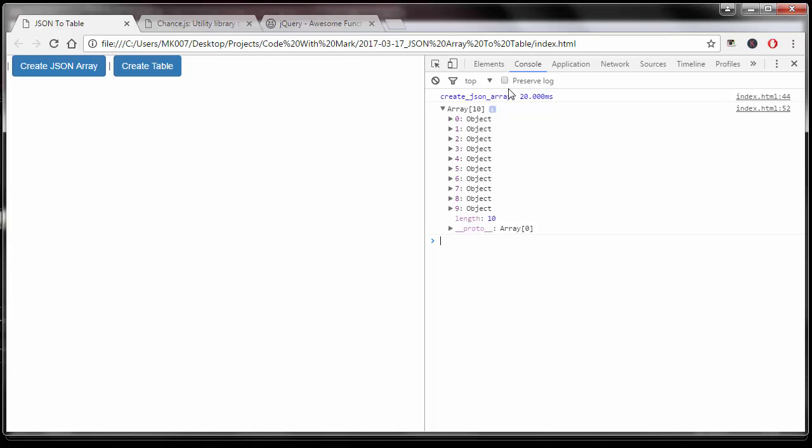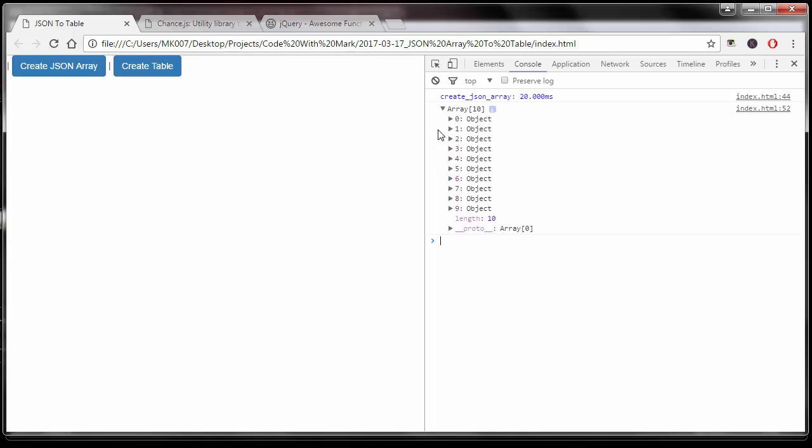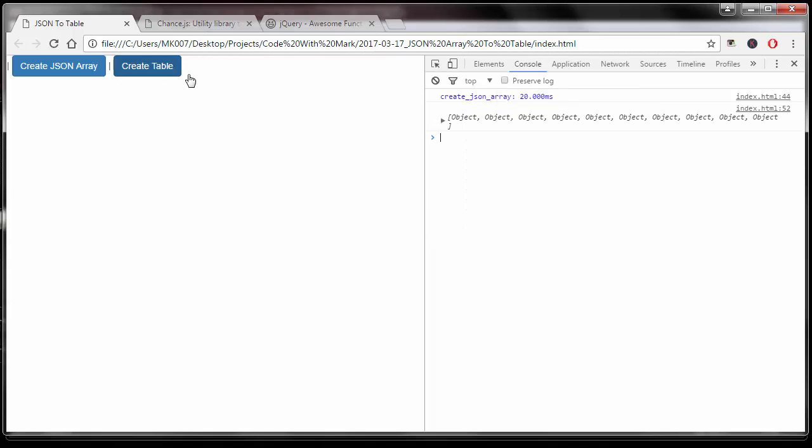The next thing I want to show you is exactly that. With one line of code you can turn all of this nice JSON data into a pretty looking table.